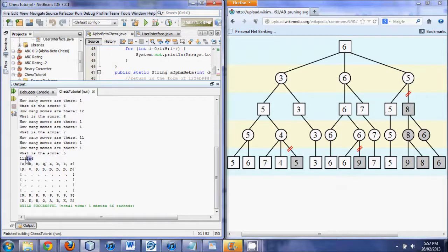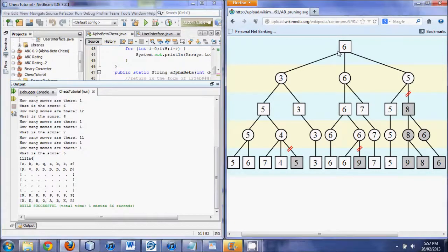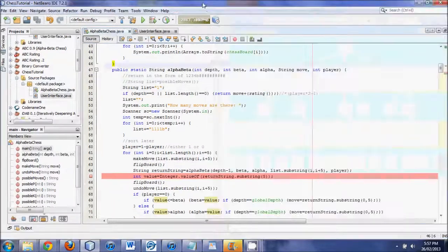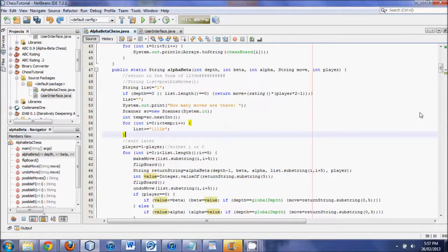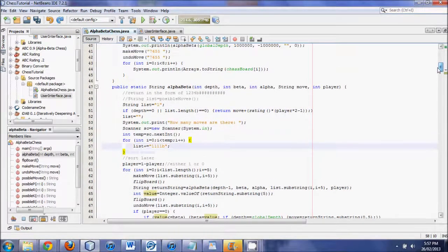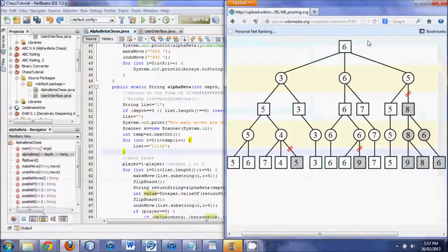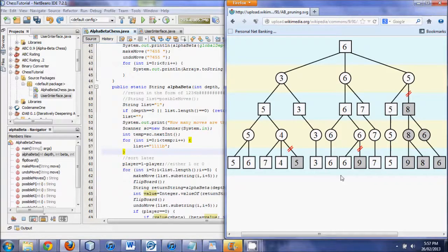It returns the move — obviously all the moves are '1111b' so we don't know which specific move, but it returns six. So it returns a move and then the value of six. That is exactly what this square here should be — this is the exact test. I'm going to undo my changes so that the player variable is back in, because that will be necessary for the way we've programmed this.